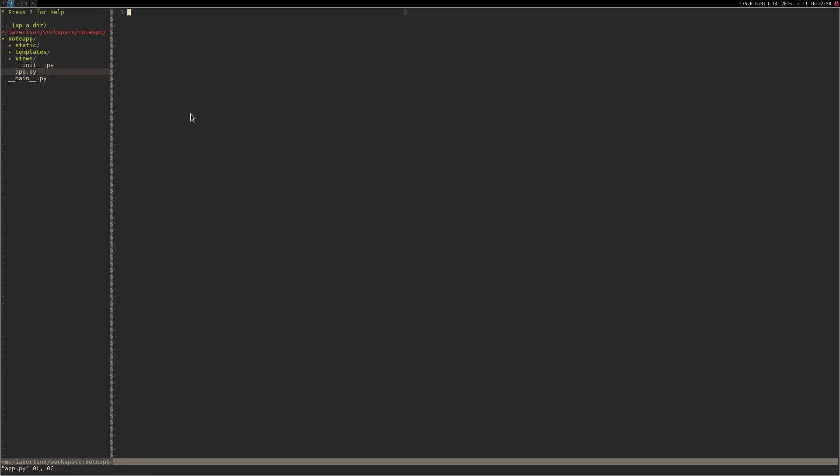We will use a library called Flask to create this web application. So go into the app.py file and import Flask. Create the Flask object, which takes a parameter—I think it's a title—we're just going to use __name__, and that will be the name of this file.